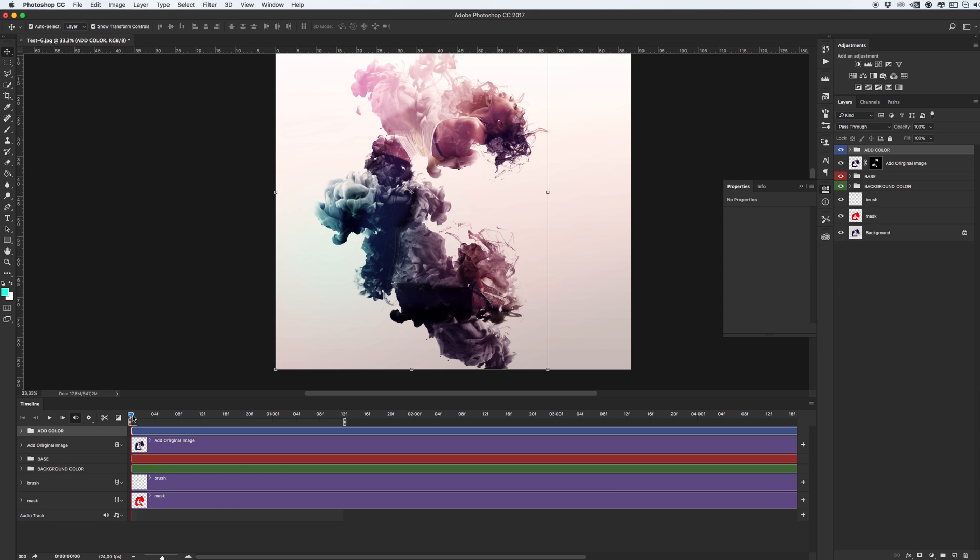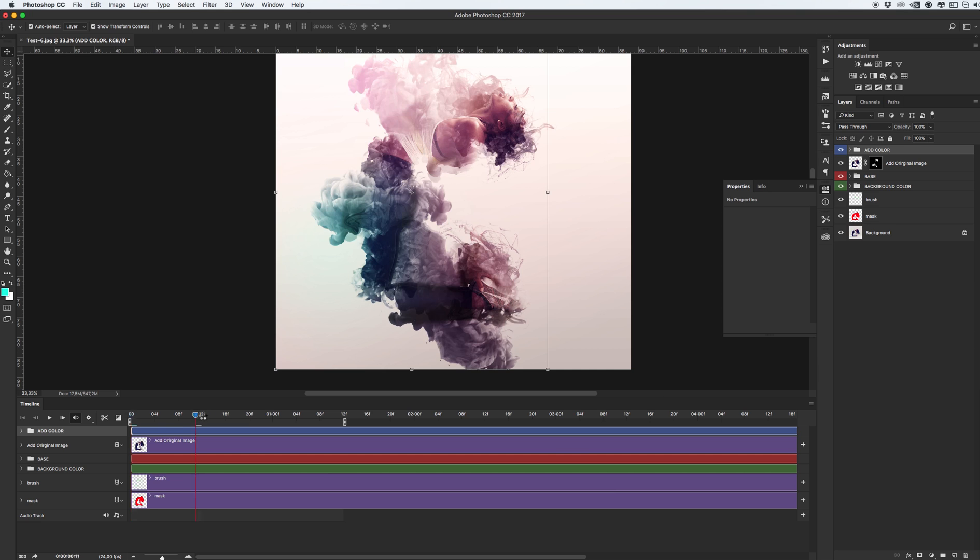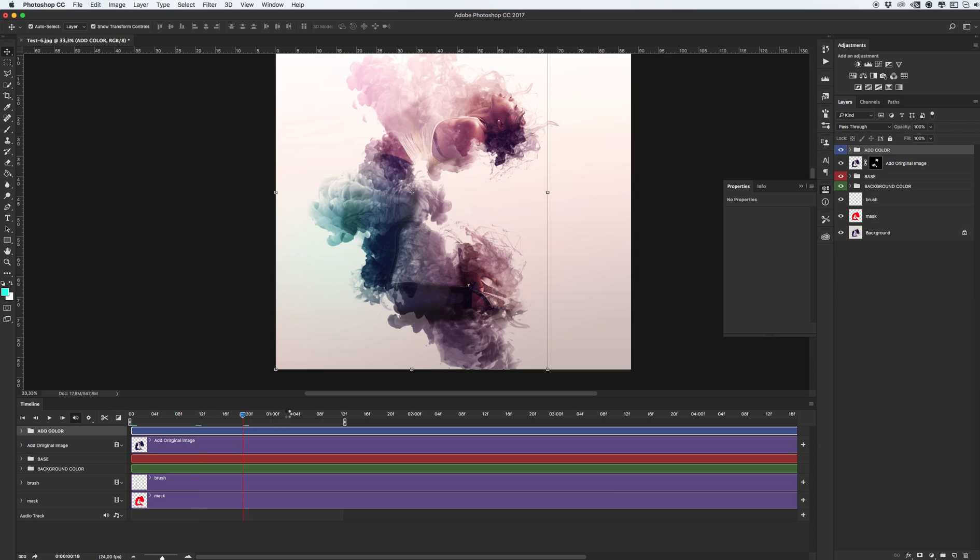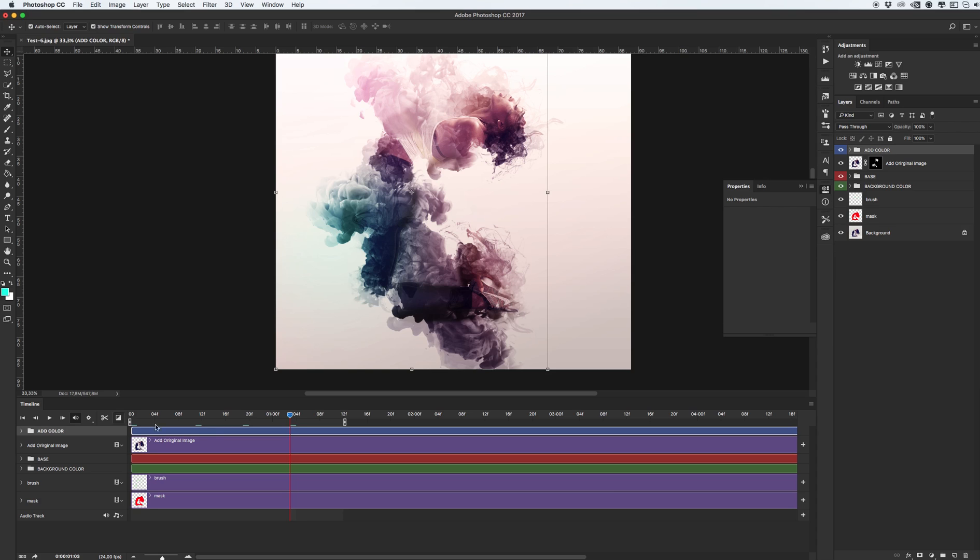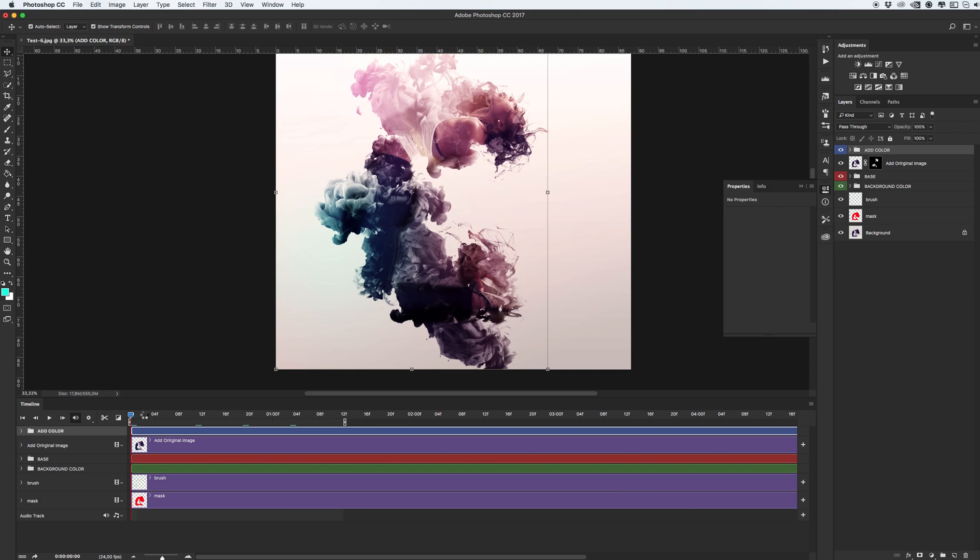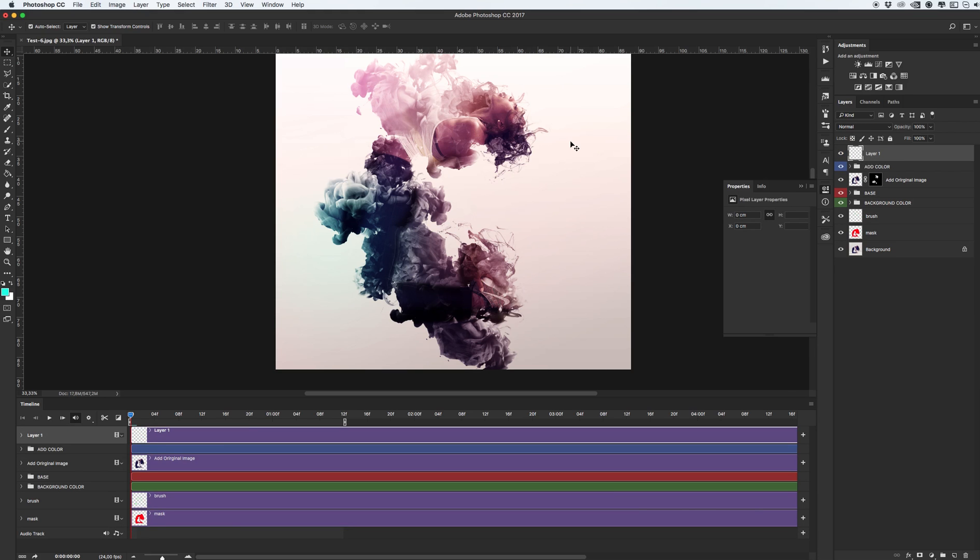Let me show you how to create additional layer. First we need to be sure that your slider of the timeline is set in the beginning of the timeline. Don't put this slider in any area of your track, only on the zero frames.